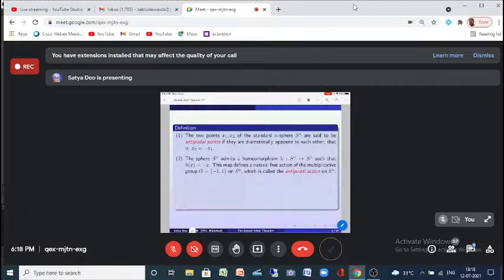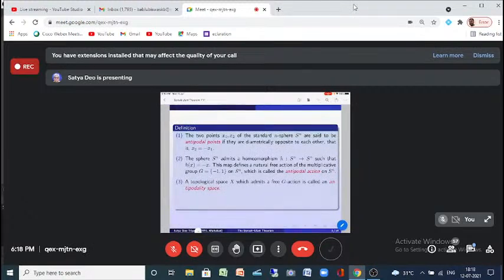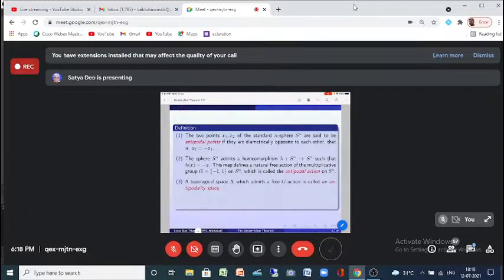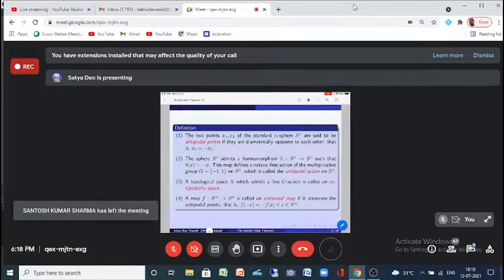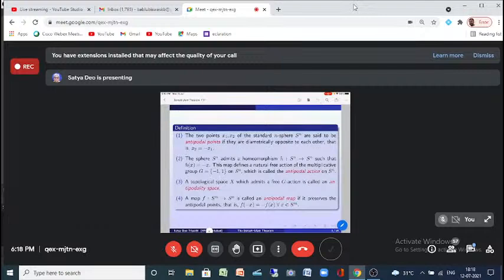A topological space X which admits a free G₂ action is called an antipodal space. A map F from Sm to Sn is called an antipodal map if it preserves antipodal points — that is, F(−x) = −F(x) for every x in Sm. Both Sm and Sn have antipodal points, and we say this map is antipodal provided antipodal points of Sm are mapped to antipodal points of Sn.